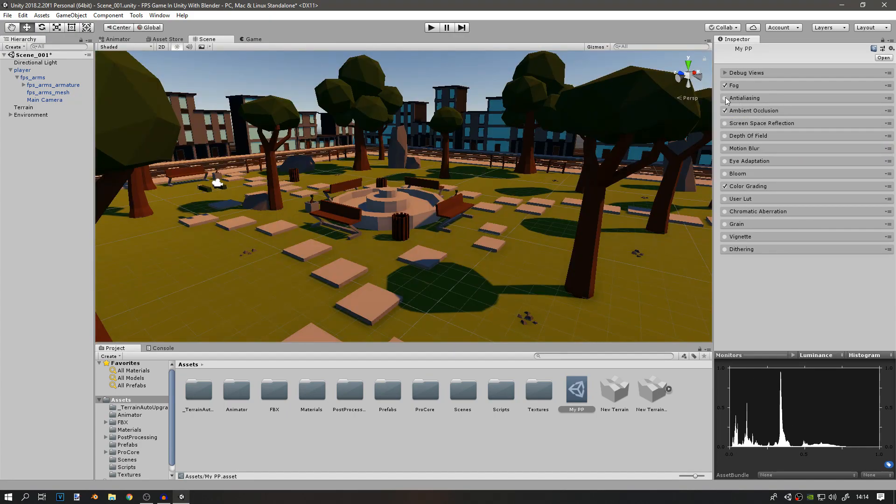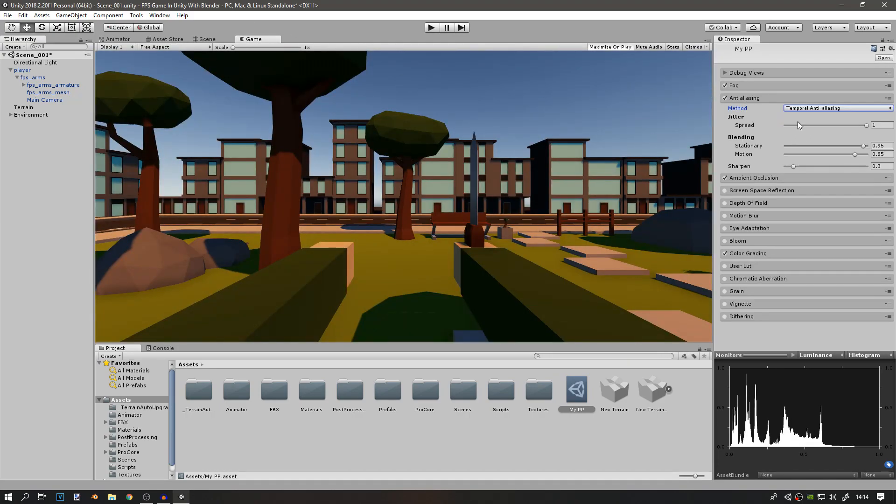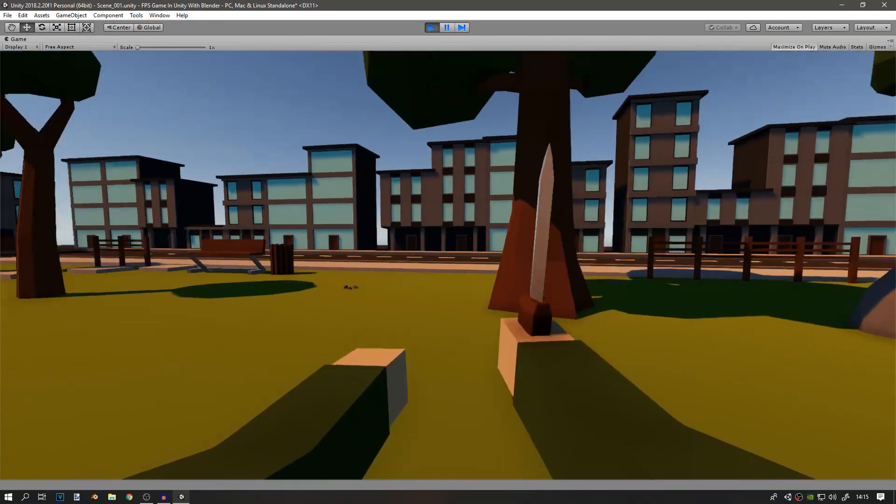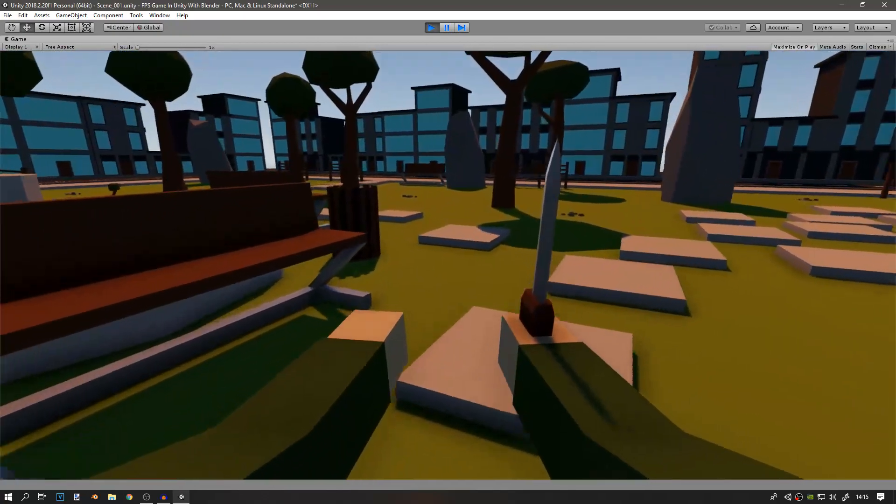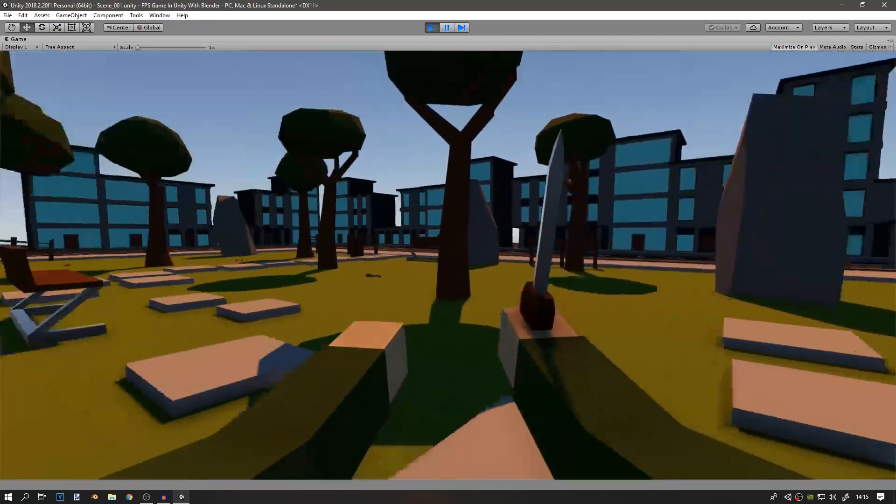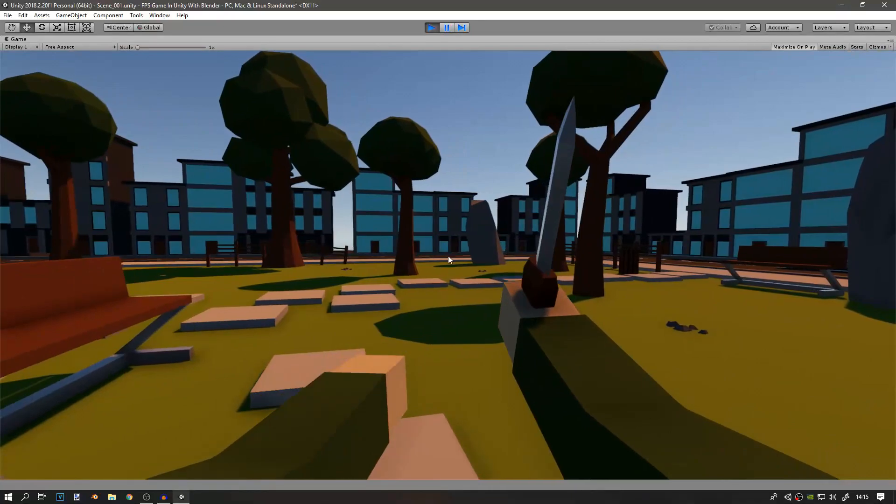Of course, we have to enable anti-aliasing since we disabled it in the quality settings. You can use either Temporal Anti-Aliasing or Fast Approximate Anti-Aliasing, which is default. After adding anti-aliasing, you can see that everything is much smoother and looks a lot better.